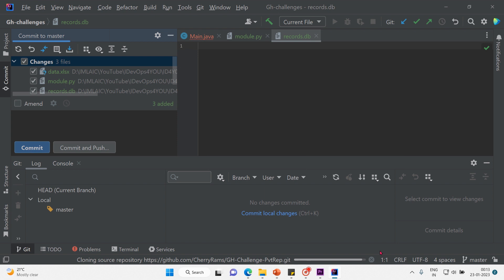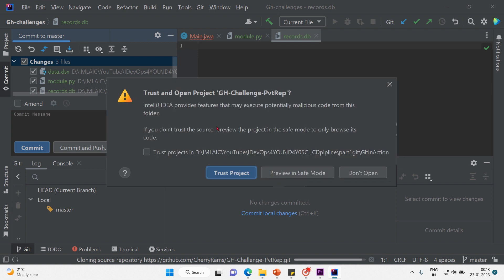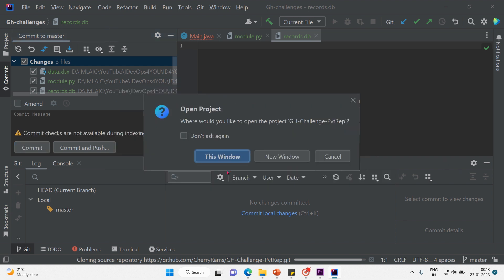It's cloning the private repo. There's a warning: 'Trust and open project — IntelliJ IDEA provides features that may execute potentially malicious code from this folder.' Since this is from my own account, I'll click 'Trust Project' and open it in the same window.